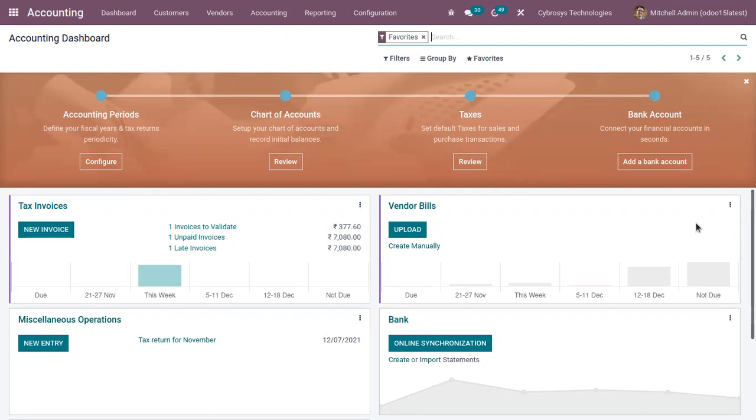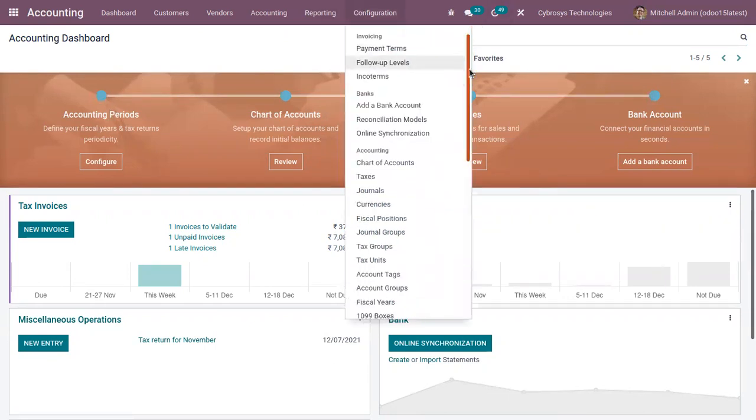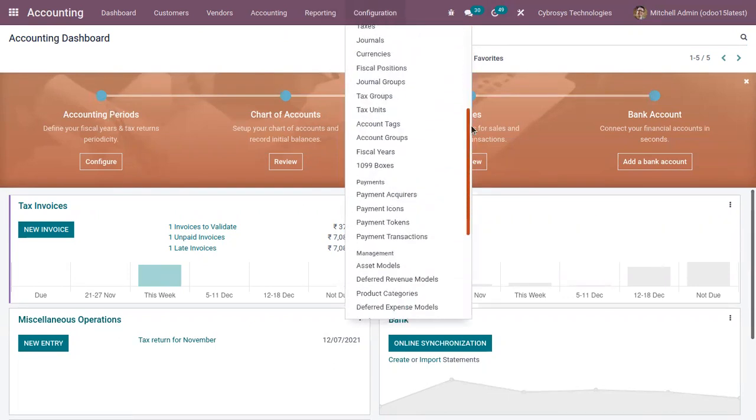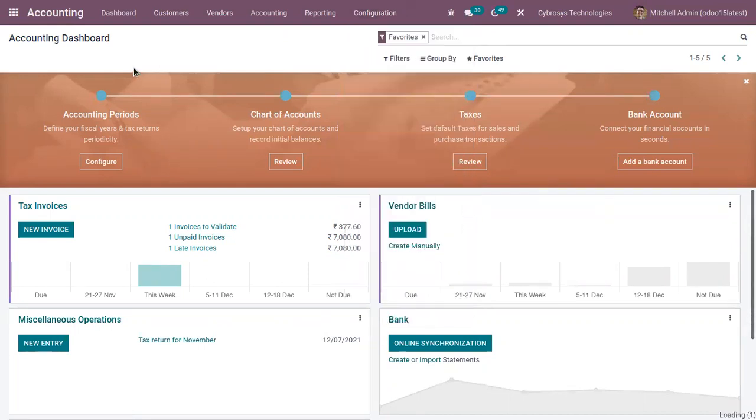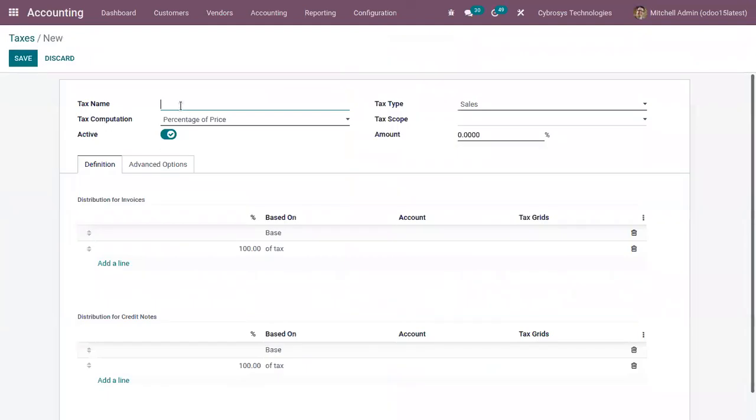So we can create a withholding tax. We can open Taxes and let's create a new one. Let's create a Retention 20 percentage.